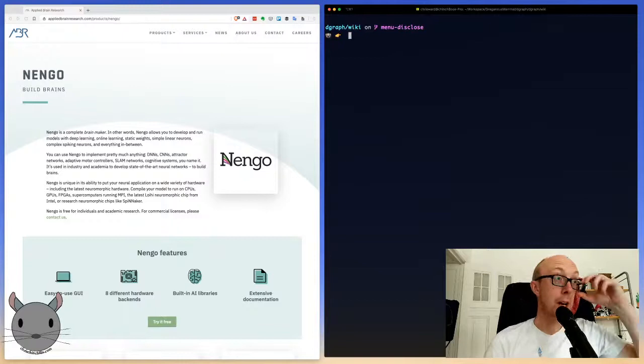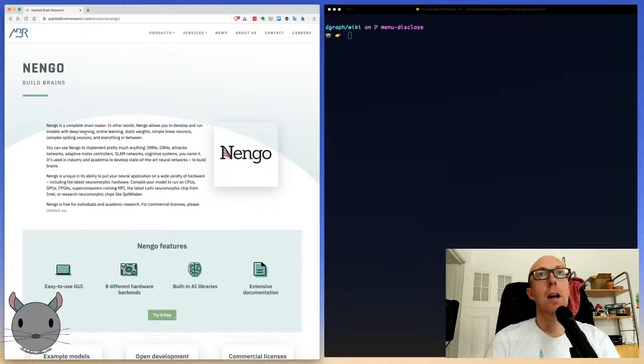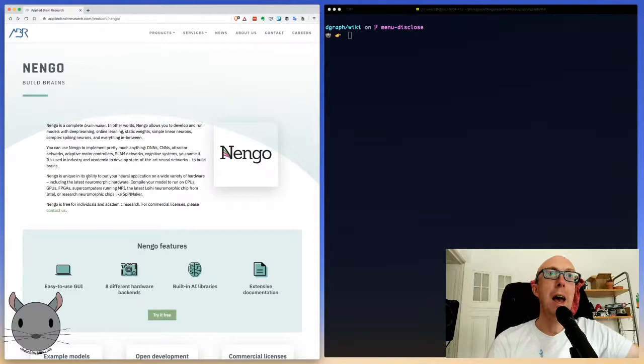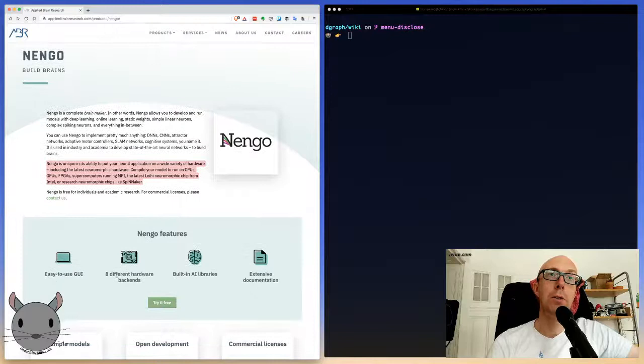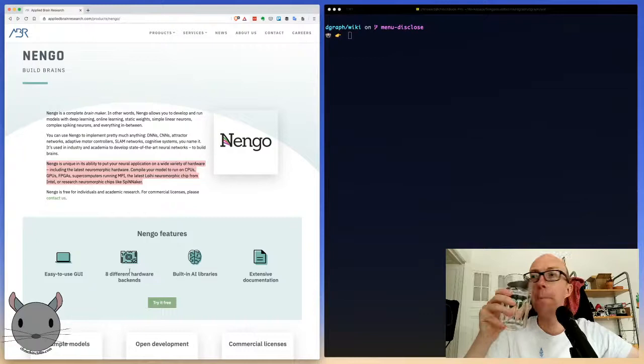Let's have a look at the product page on Applied Brain Research for Nengo - 'a complete brain maker, develop and run models with deep learning, online learning, static weights, simple linear neurons, complex spiking neurons, and everything in between.' You can use Nengo to implement pretty much anything: DNNs, CNNs, attractor networks, adaptive motor controllers, SLAM networks, cognitive systems. Typically it runs on specific hardware but I'm going to be emulating it on my Mac.